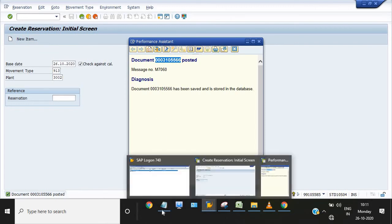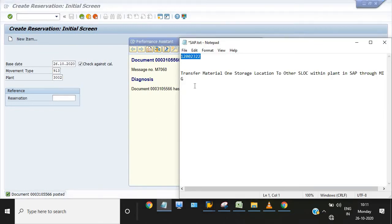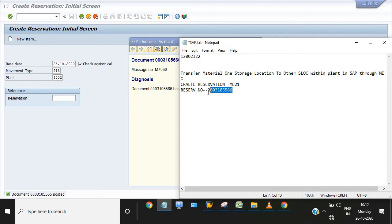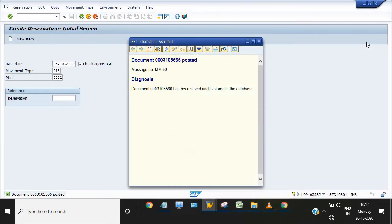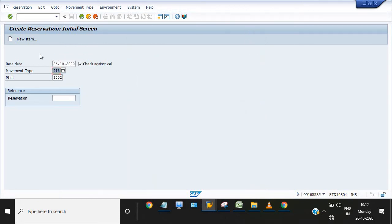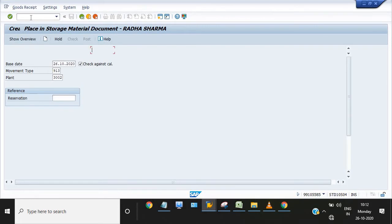Now I'm going to note down this reservation. First, create reservation MB21, reservation number. Now I need to do goods issue against reservation. Execute MIGO, goods issue against reservation.